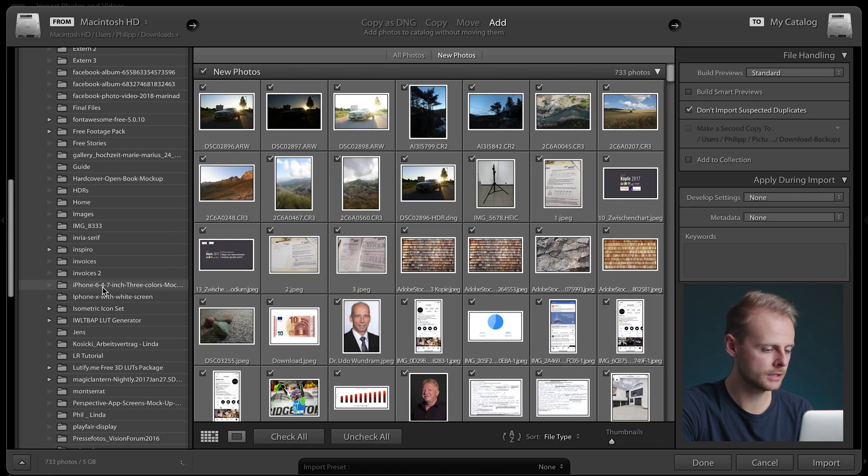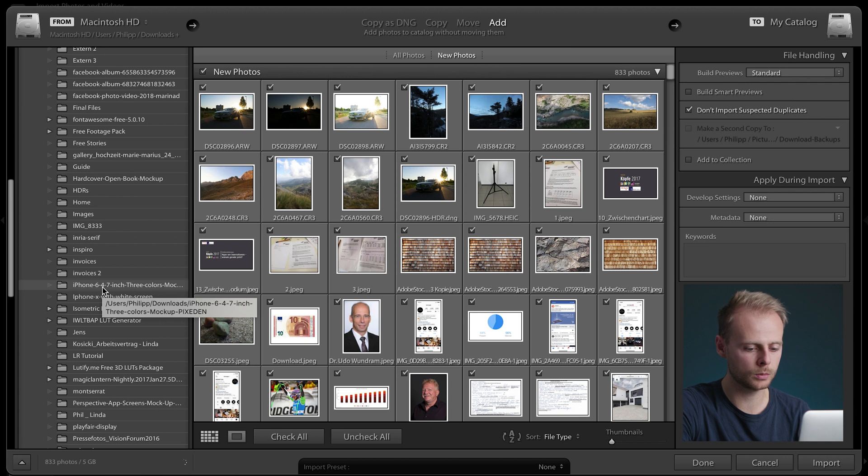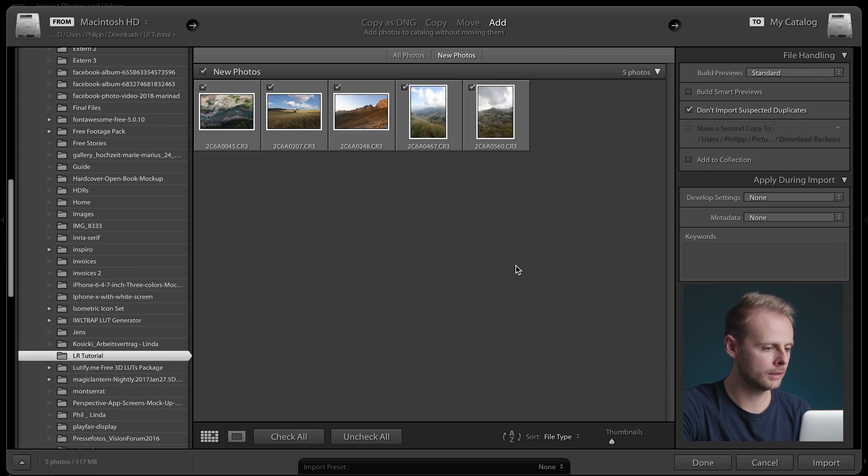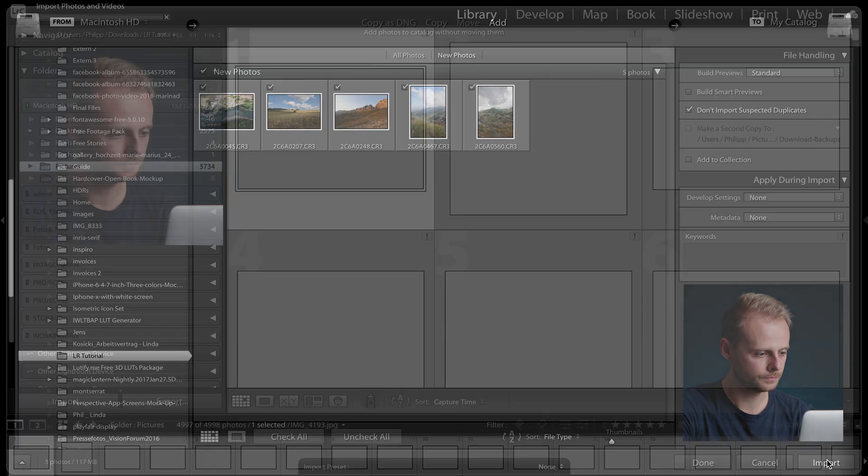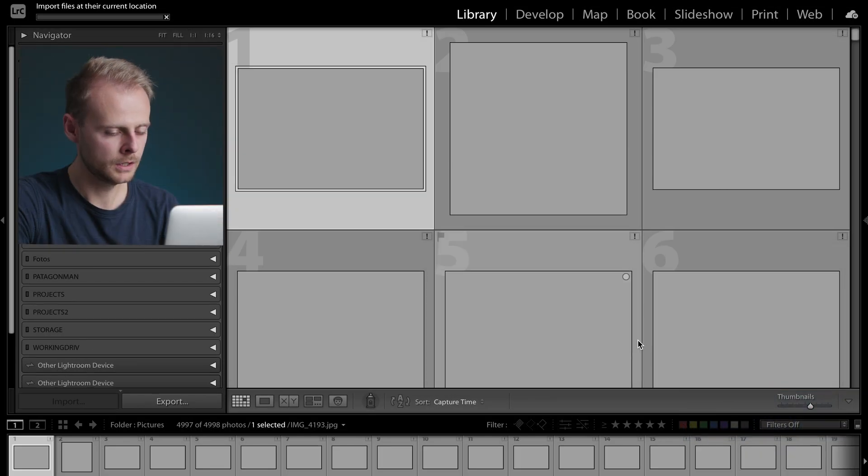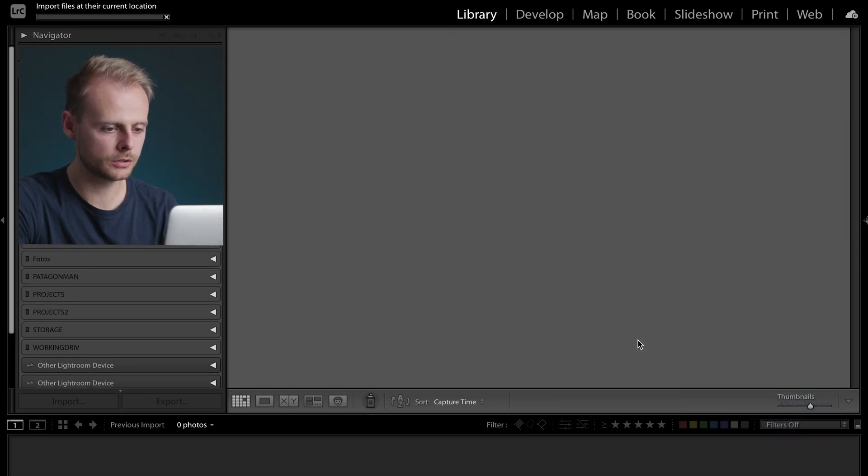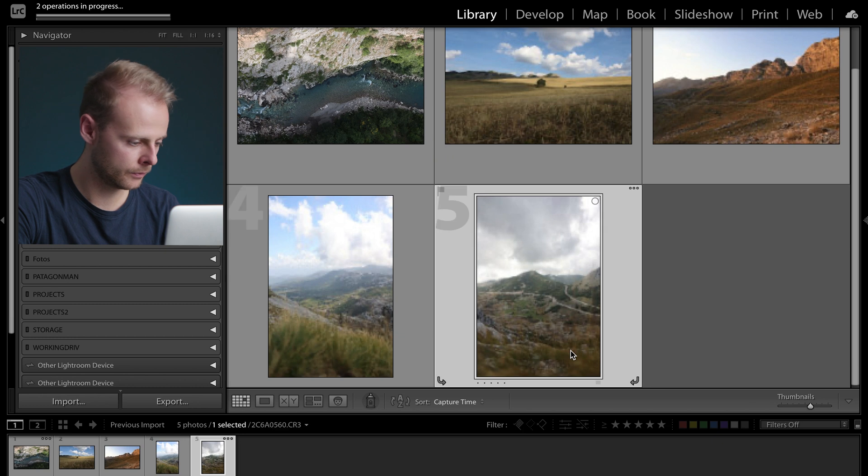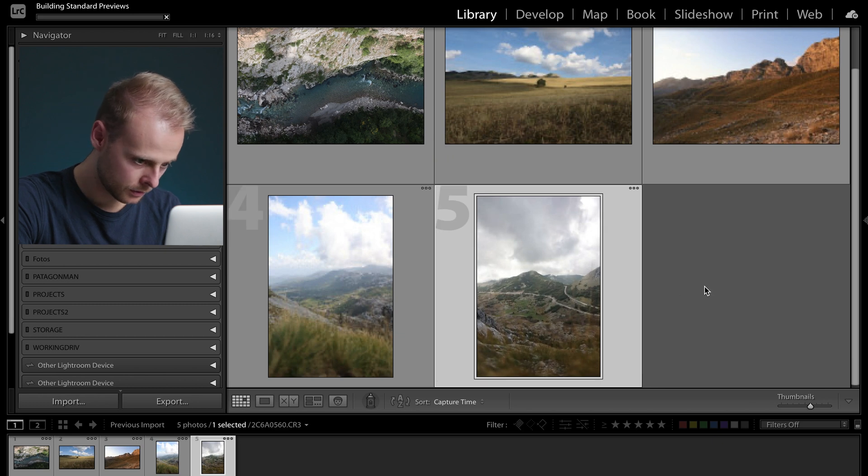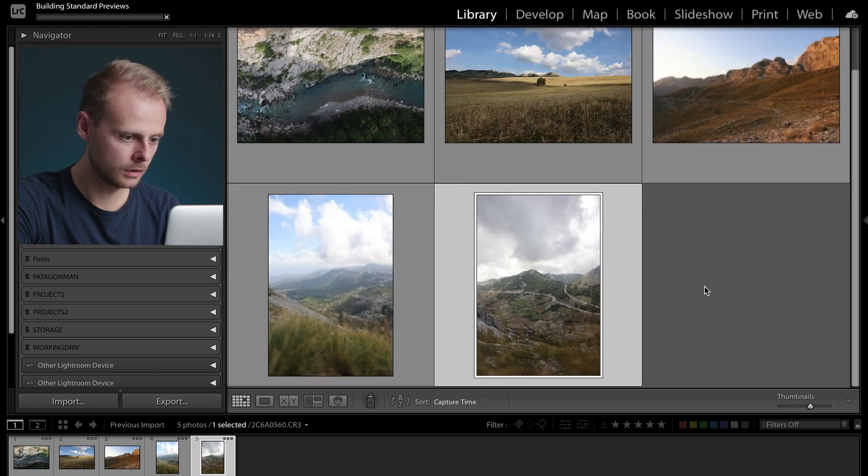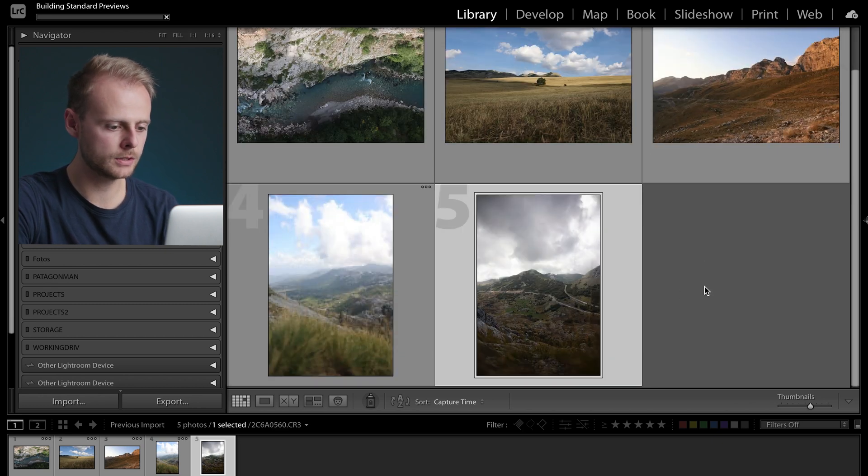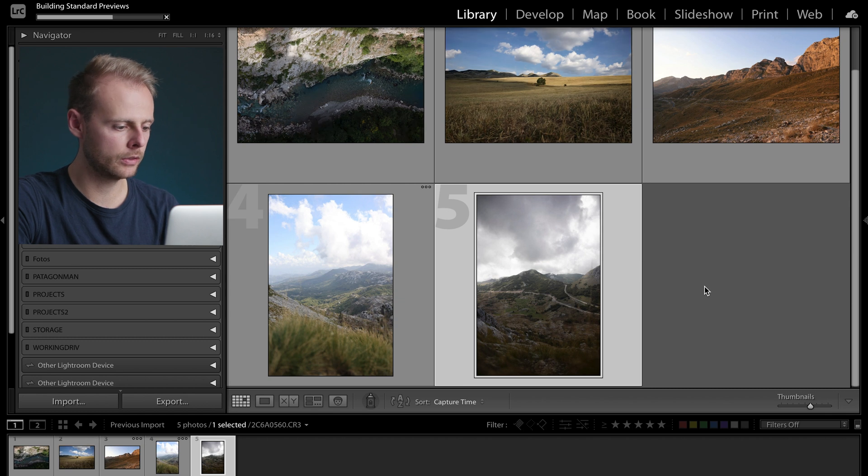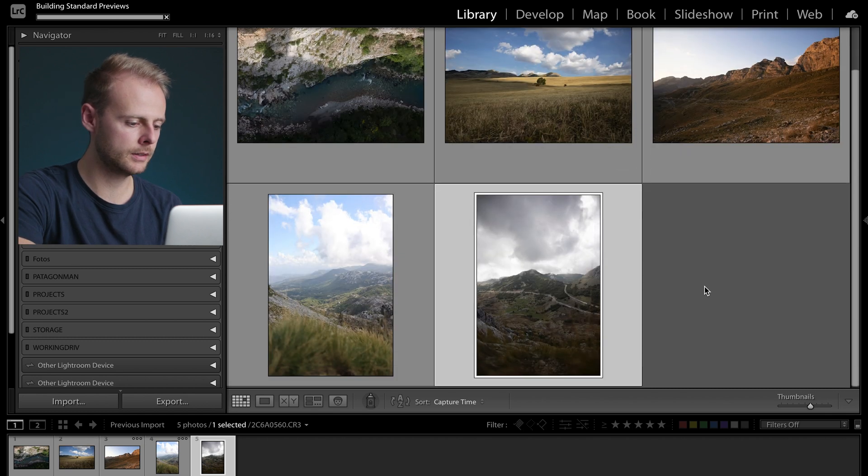So I've prepared some images here that I want to show and pick one to edit in this video. So those are some pictures I took out in the landscape of one of my last vacations and I think we're gonna go with this picture right here.